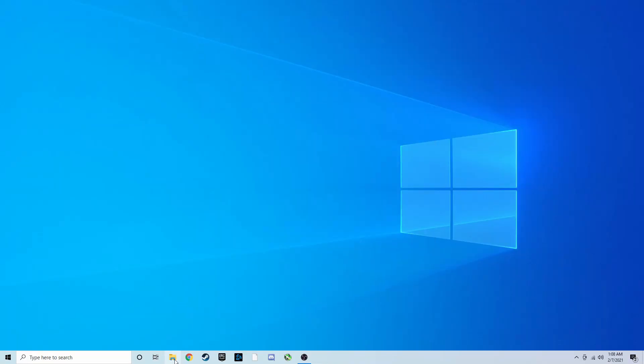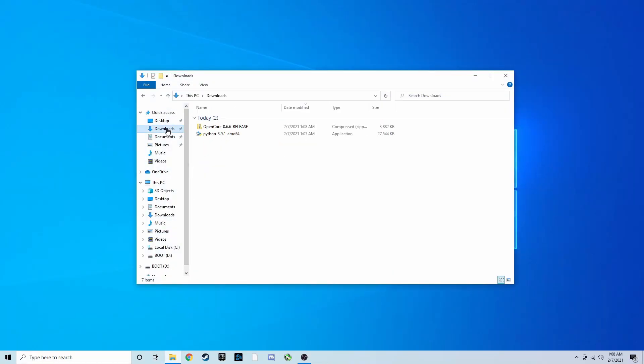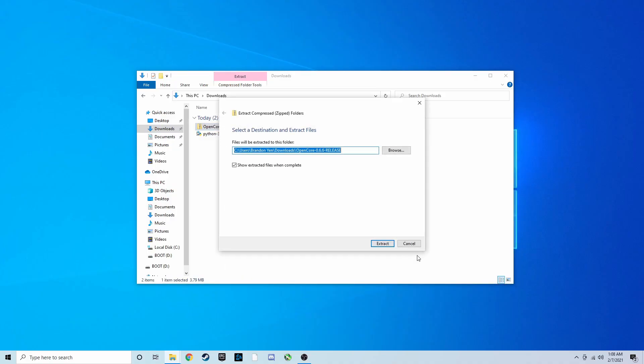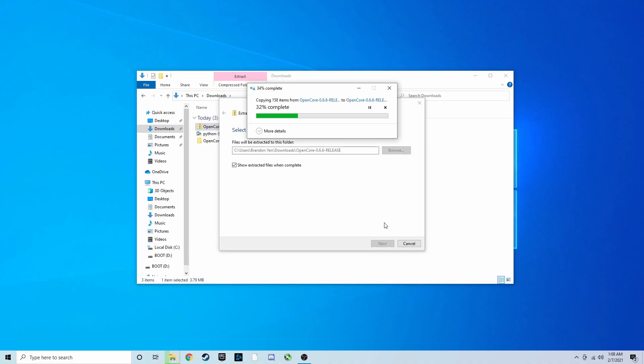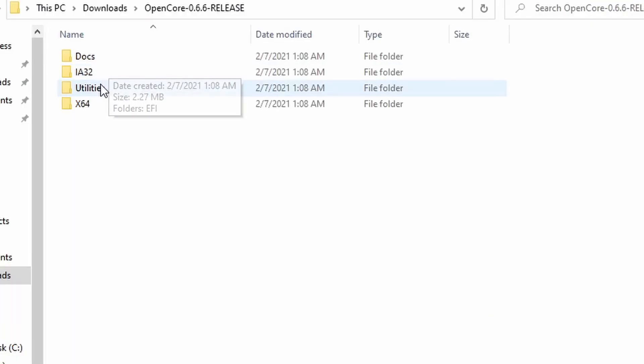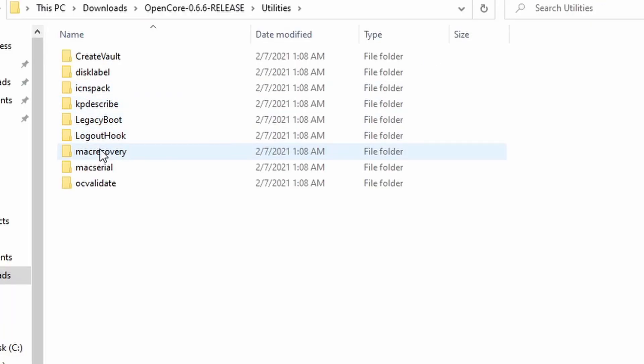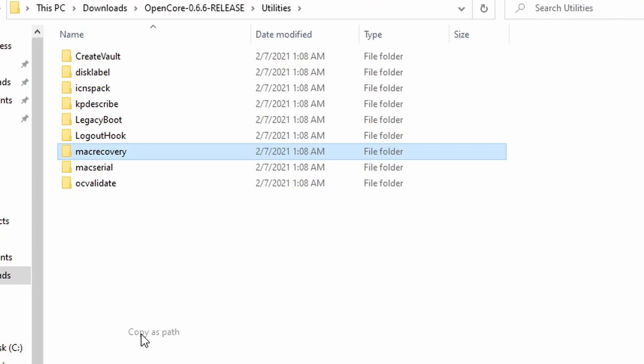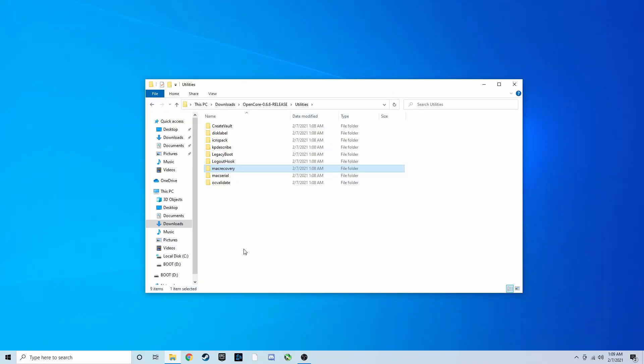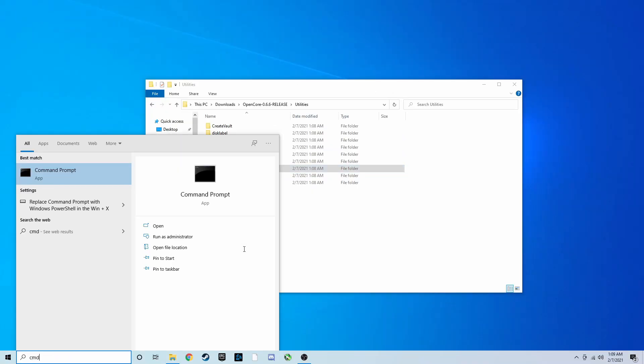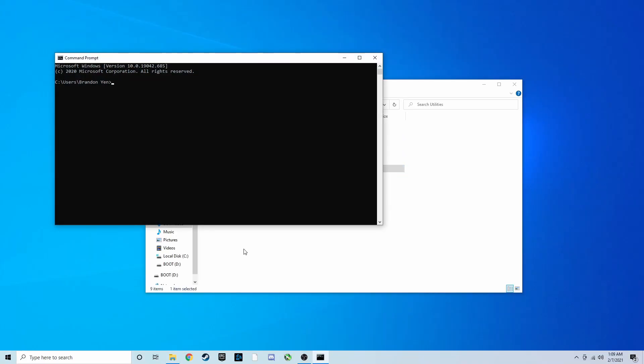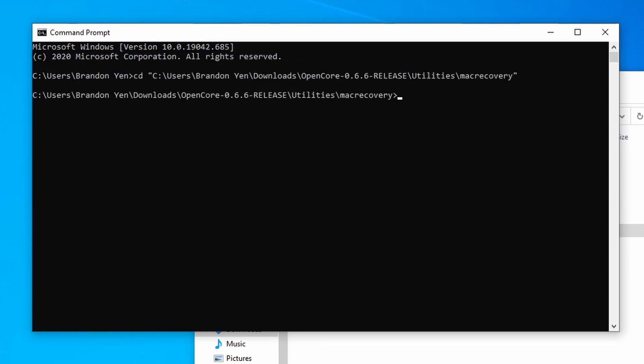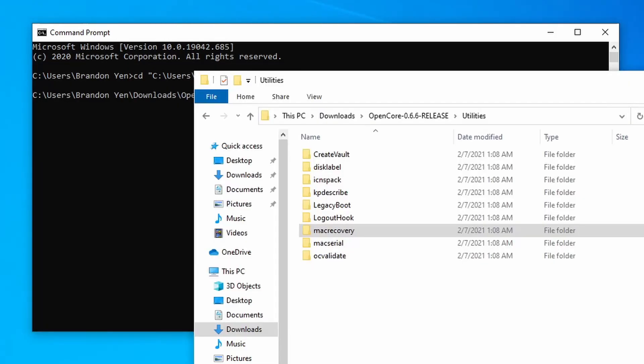Next, download OpenCore package from the link in the description below and extract it. This will have a lot of files that we need in order to create our installer. Navigate to Utilities, and then hold Shift and right-click on the Mac Recovery folder, then select Copy as Path. Open a command prompt by pressing the Windows key and typing CMD. We're now going to navigate into the Mac Recovery folder and run a program. Type CD, and then space, then paste, and then press Enter. This will get us into the Mac Recovery folder.